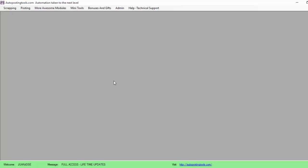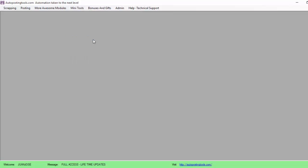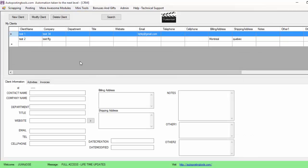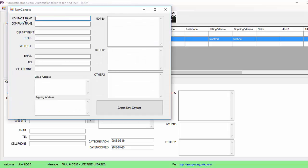Here we have our software called Autopostingtools. We're going to go first to our system here. We're going to go on many tools and let's just create some CRM. Let's create a client. In this case we're going to create a new client — we are on our CRM. We created test one and test two already. Let's just create a new client.